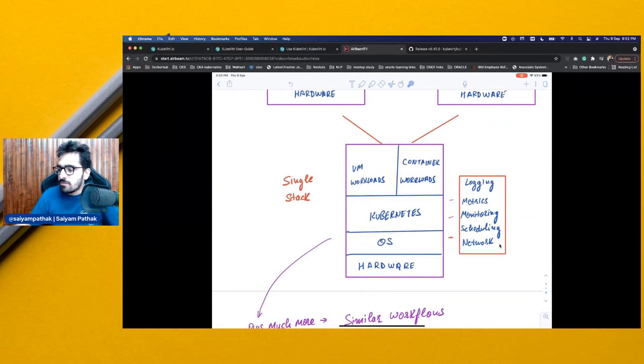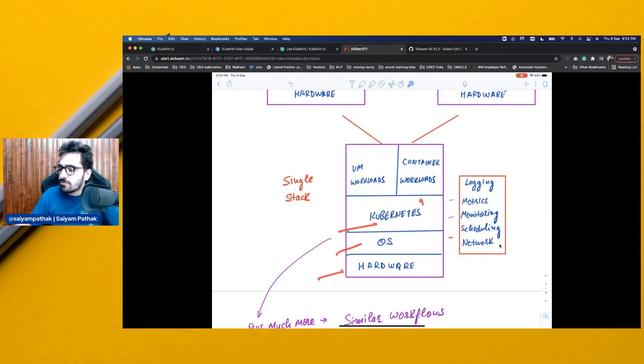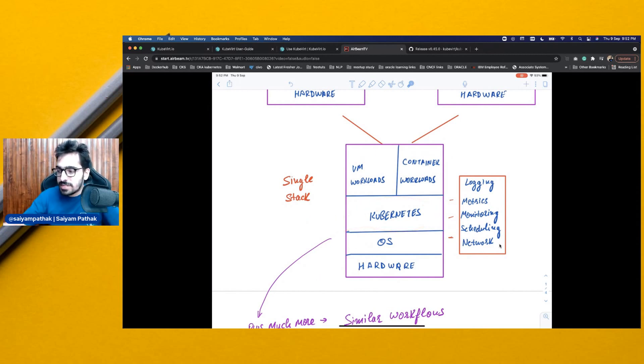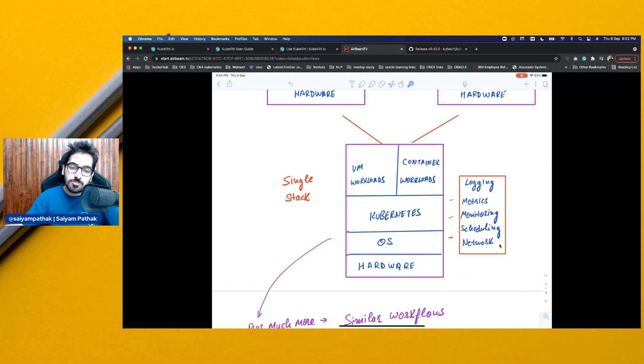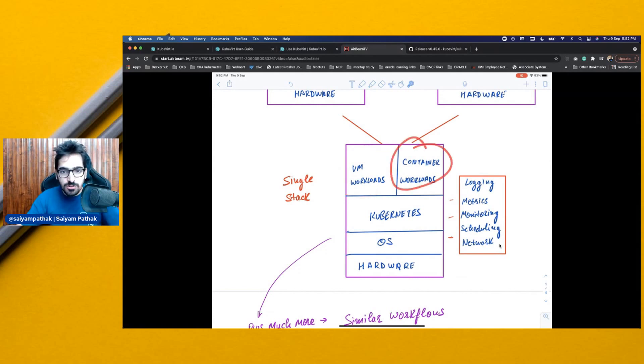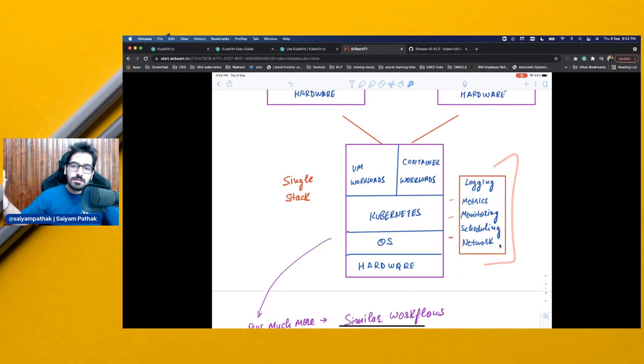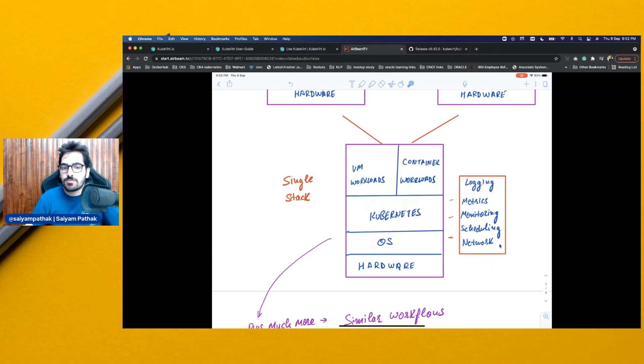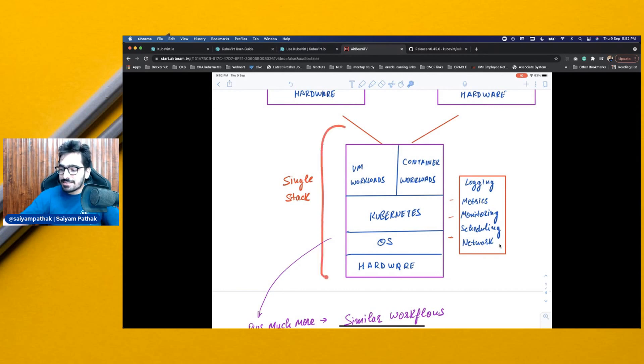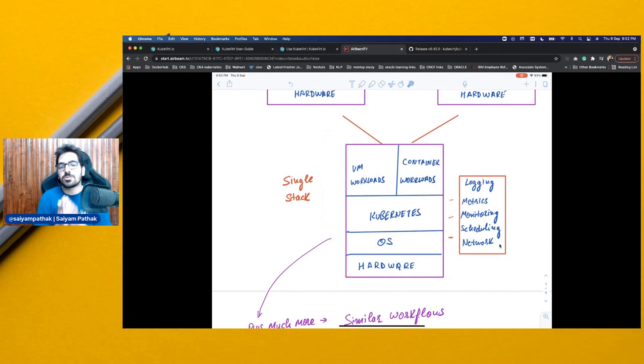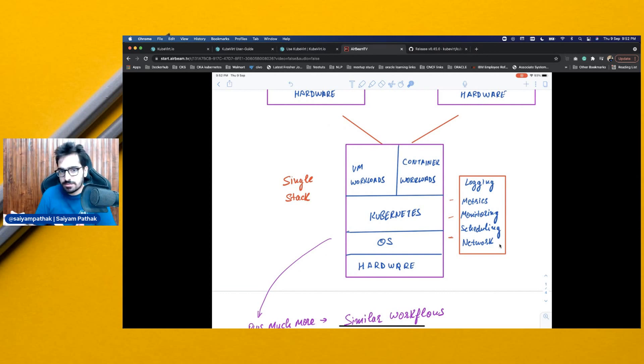So, now we have hardware OS, you have Kubernetes on top of Kubernetes. Obviously, you will be installing KubeVirt and with that, you will be having VM workloads that will be managed by KubeVirt and you'll be having containerized workloads managed by Kubernetes API. And all these pieces are the same for both these sets of workloads. So, it becomes a single stack for you for running your containerized workloads and VM workloads, which is awesome, isn't it?